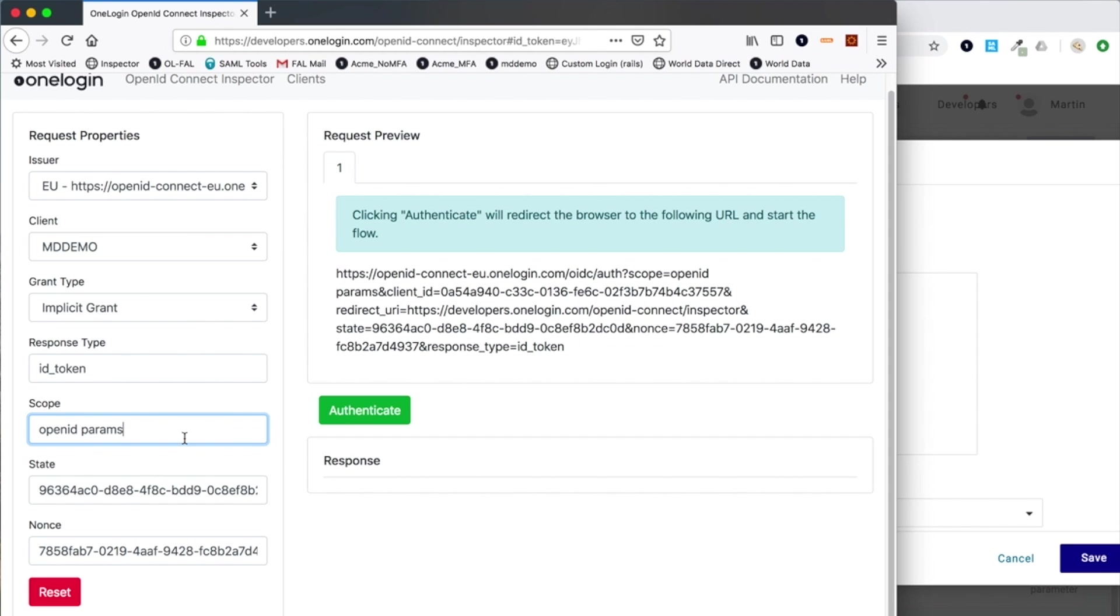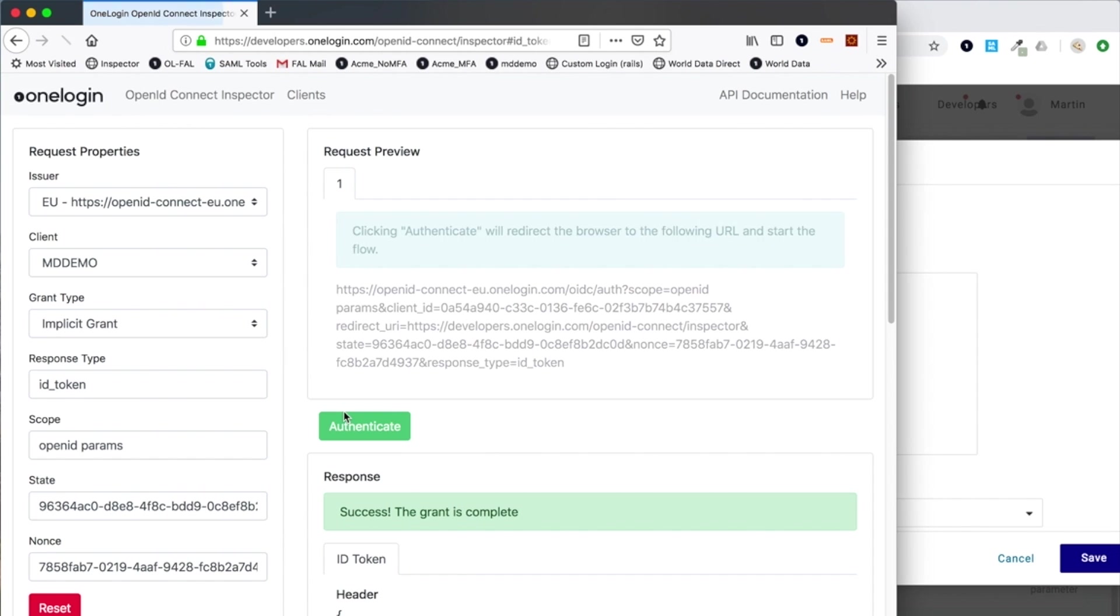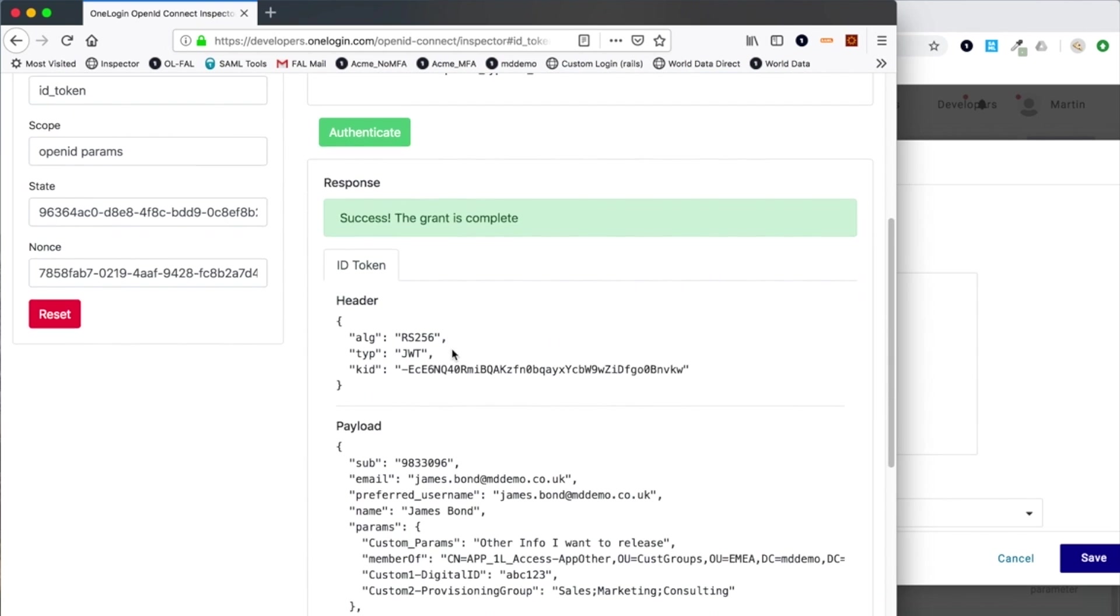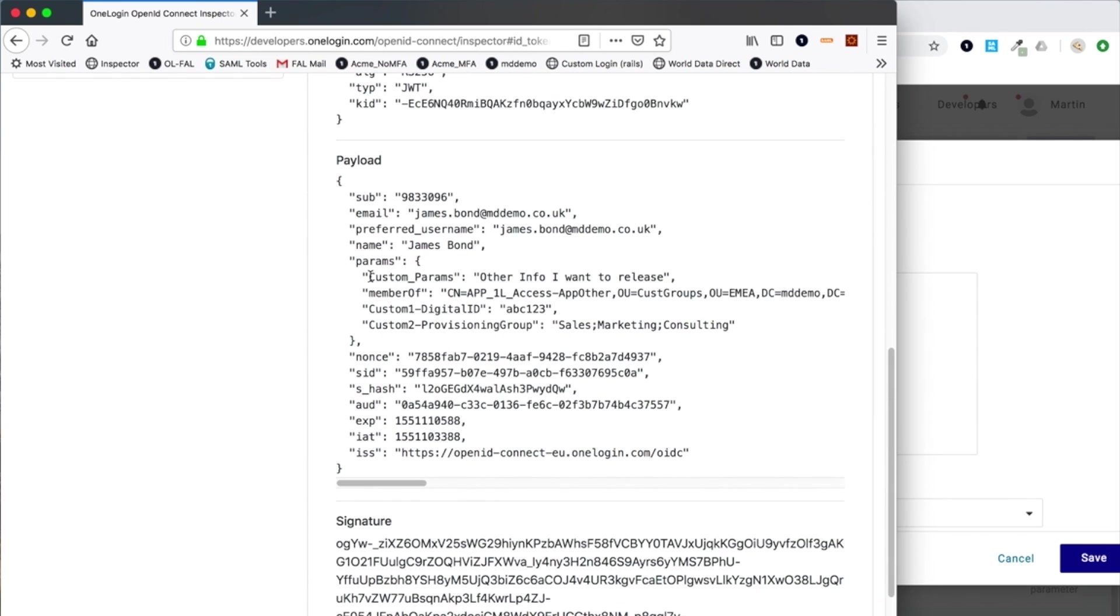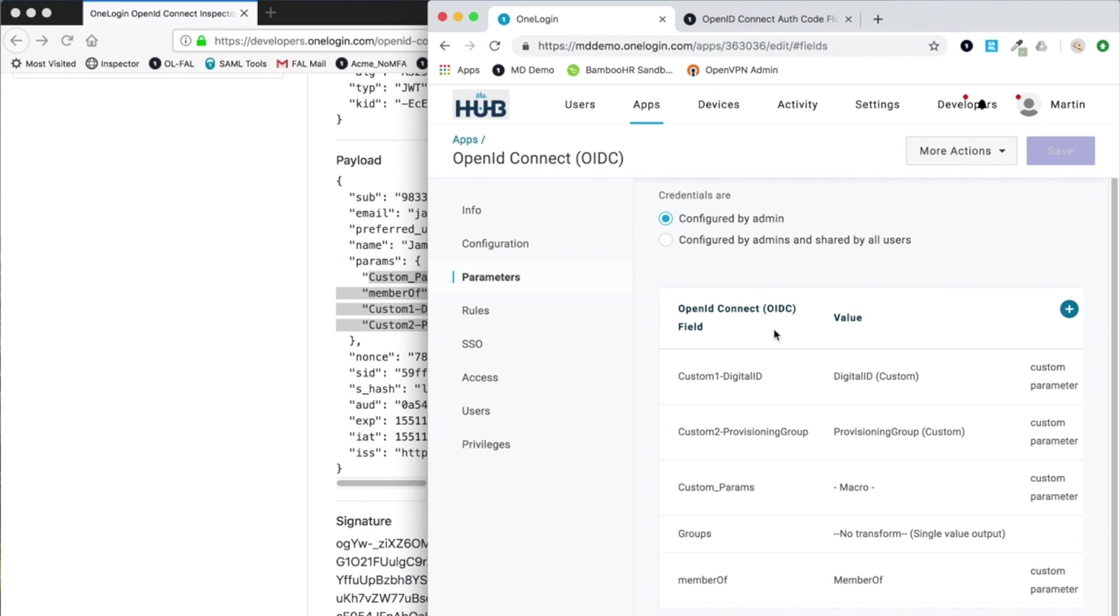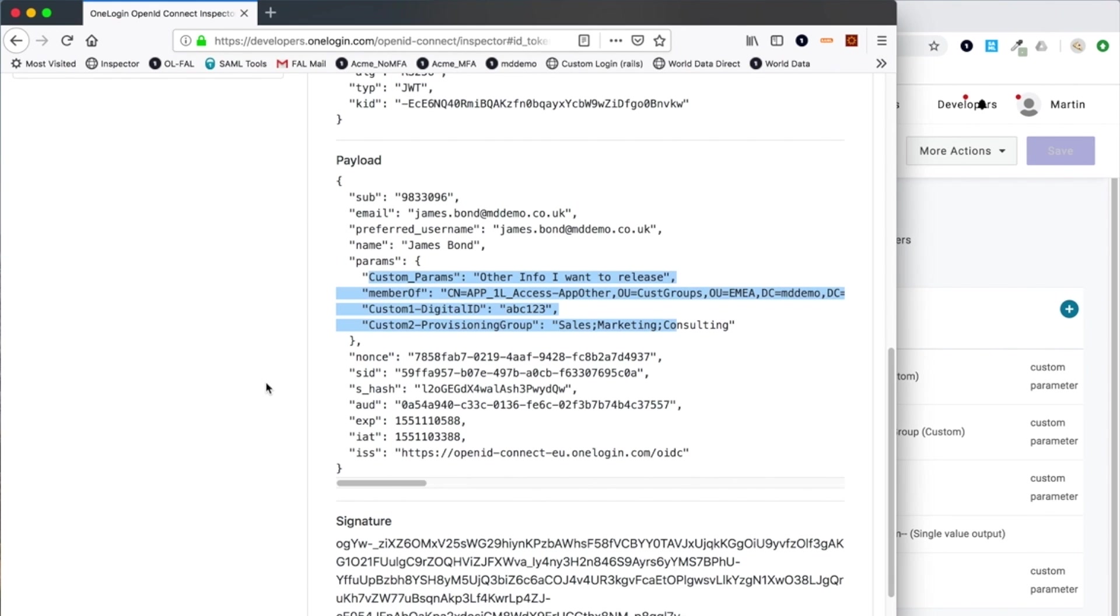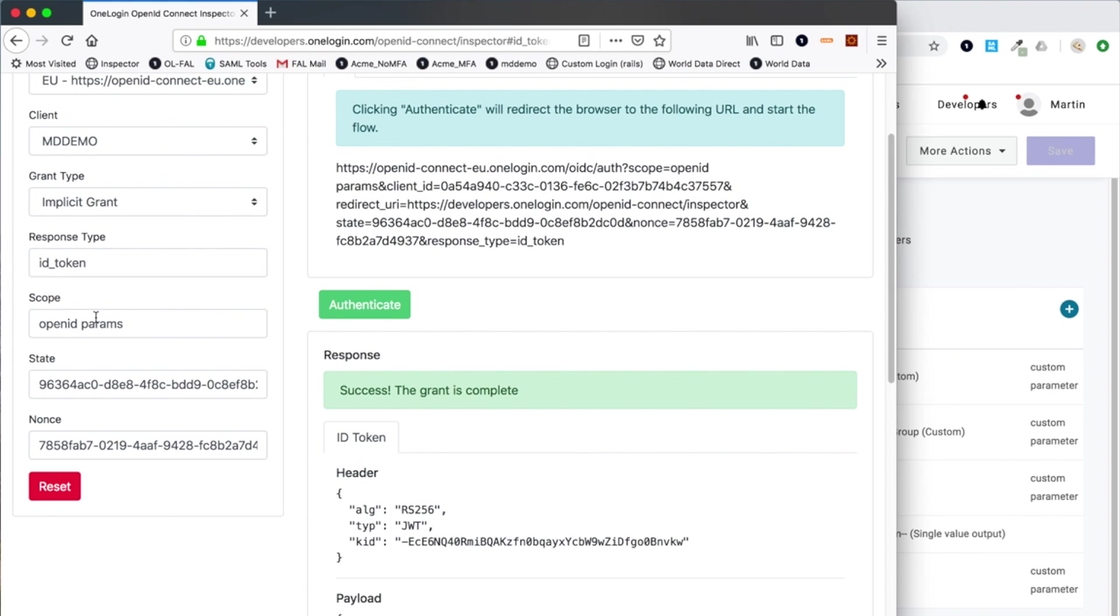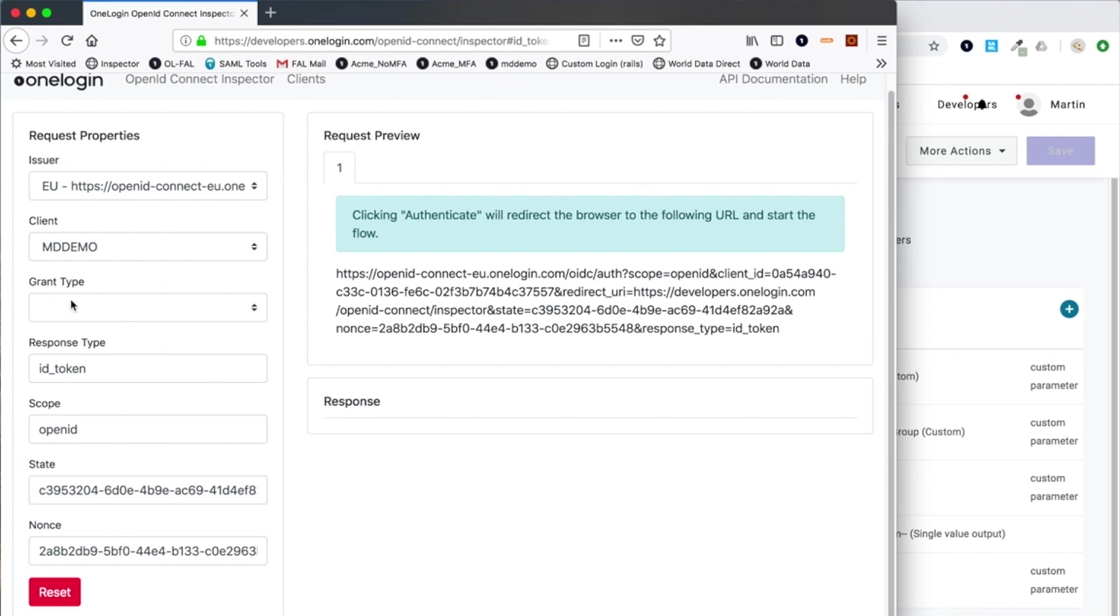Finally, there's another scope we can use. If I reset to implicit and this time use the params scope, basically that is a custom scope that we have that allows the administrator to specify additional values that we wish to be returned. You can see these additional values which is to do with the additional parameters the user has specified here. In this case I'm returning member of as one of those custom parameters, which is my AD synced group membership as well.